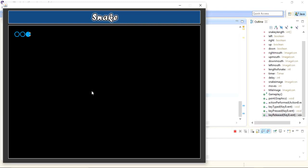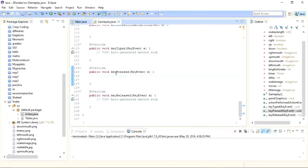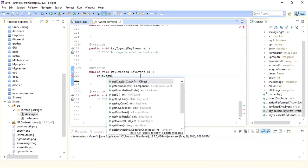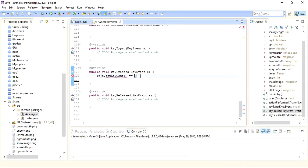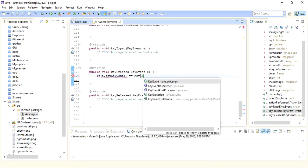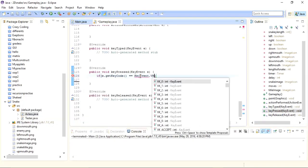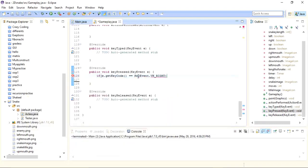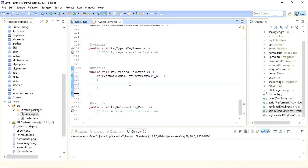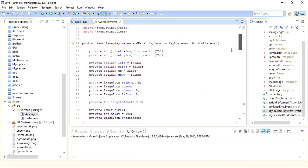What we need to do now is detect which arrow key is pressed, and based on that pressed arrow key, move the snake towards that direction. To detect the key, I need to use the KeyEvent class object. It has a method getKeyCode() that lets us know which key is pressed. So I'll write: if e.getKeyCode() equals KeyEvent.VK_RIGHT.